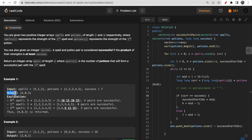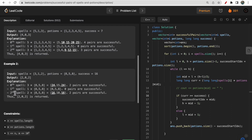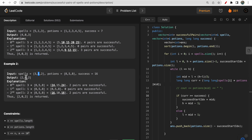For the second example, spells is [3, 1, 2] and potions is [8, 5, 8]. Multiplying 3 with [8, 5] gives two successful pairs. For spell 1, the products from [8, 5, 8] are checked similarly, and for spell 2 we get 16 twice, again two successful pairs. I hope you understood the question - for each spell we count how many potions form a successful pair.